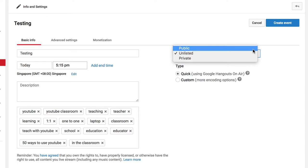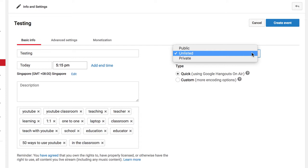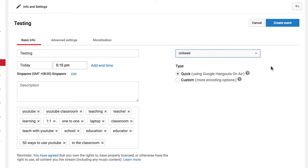You've got Public, where anyone can find it. Unlisted, where you can share a link and only people with the link can watch the video. And then Private, where you've really locked it down and you'll need to add specific users.